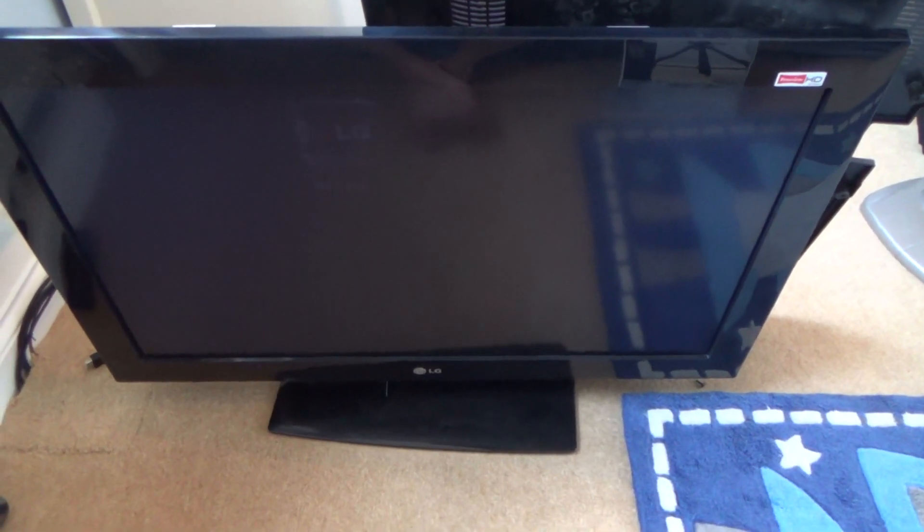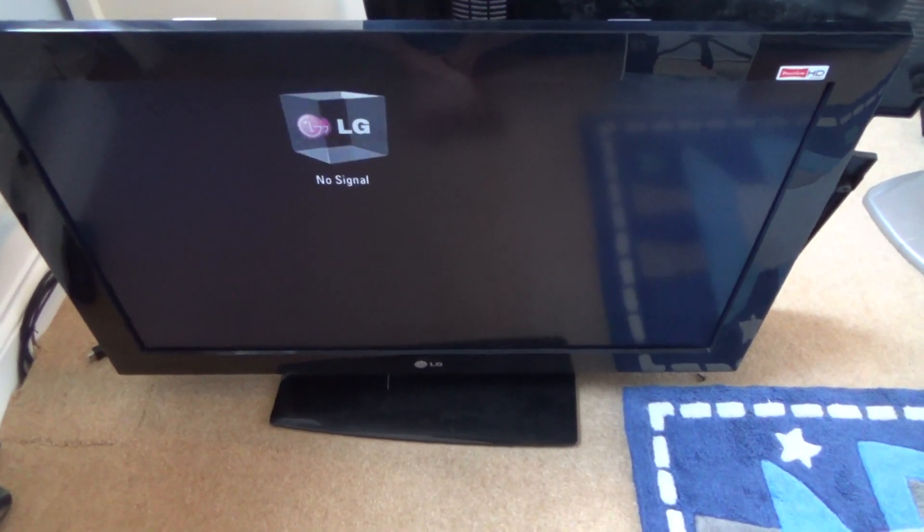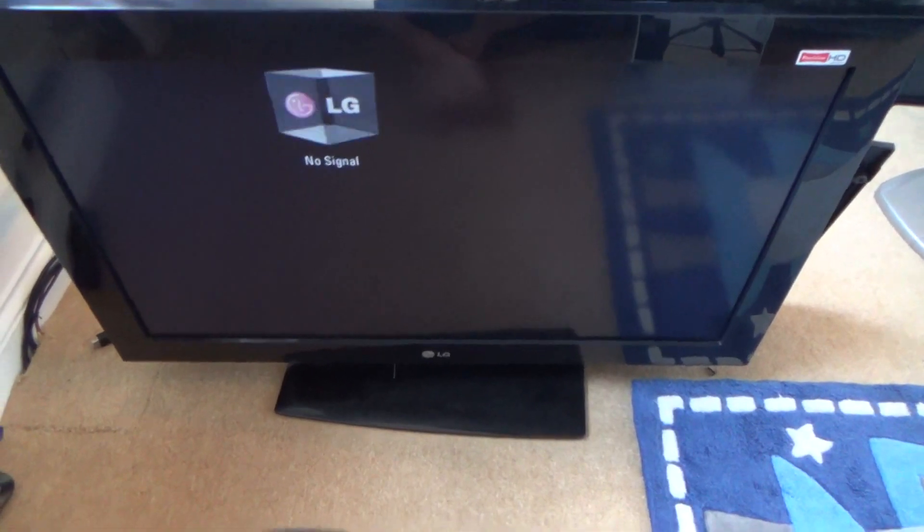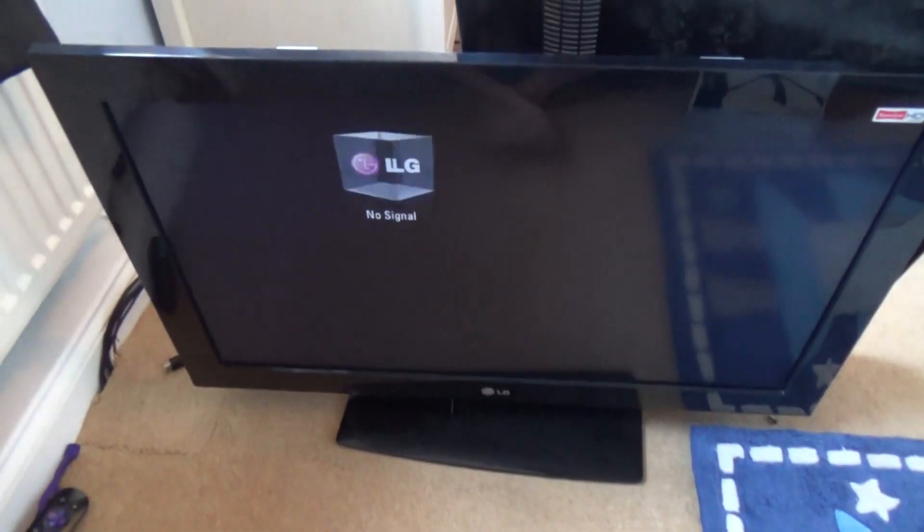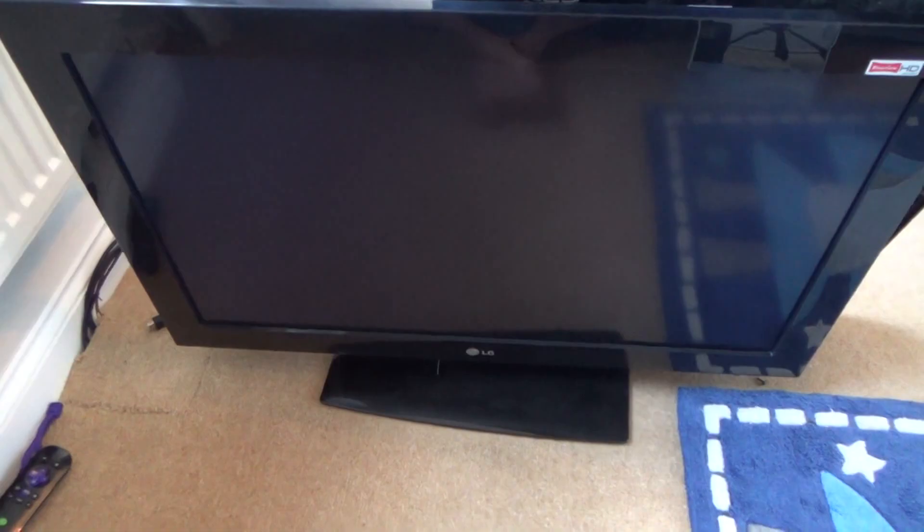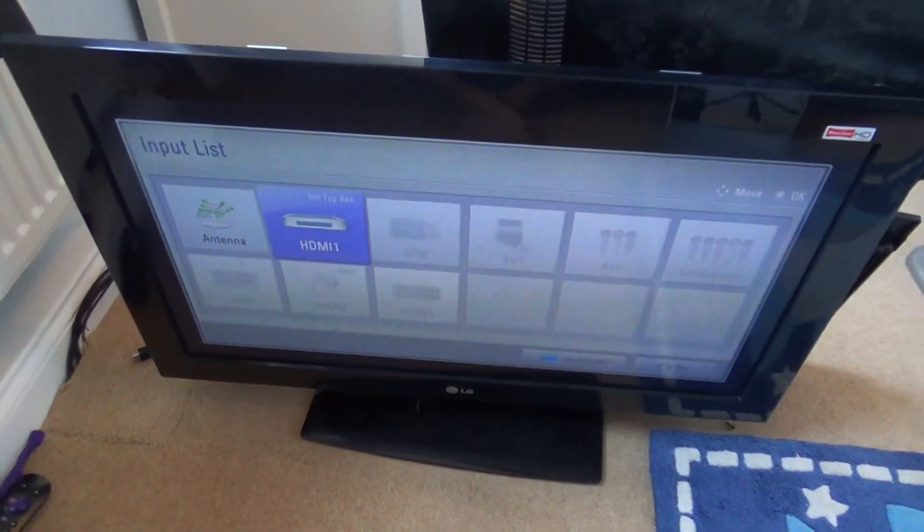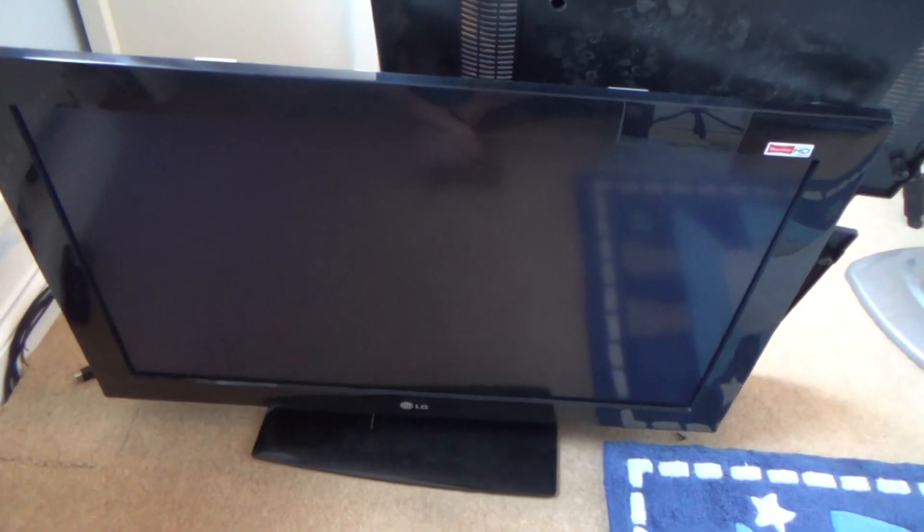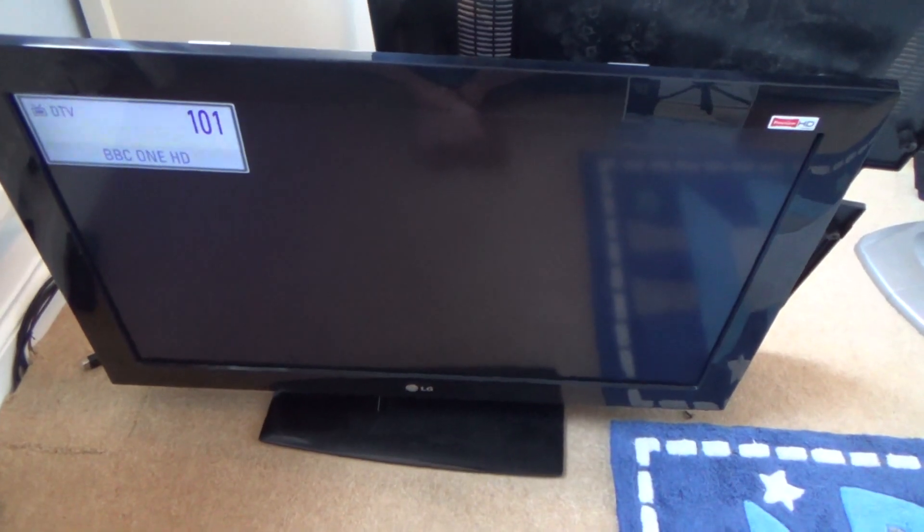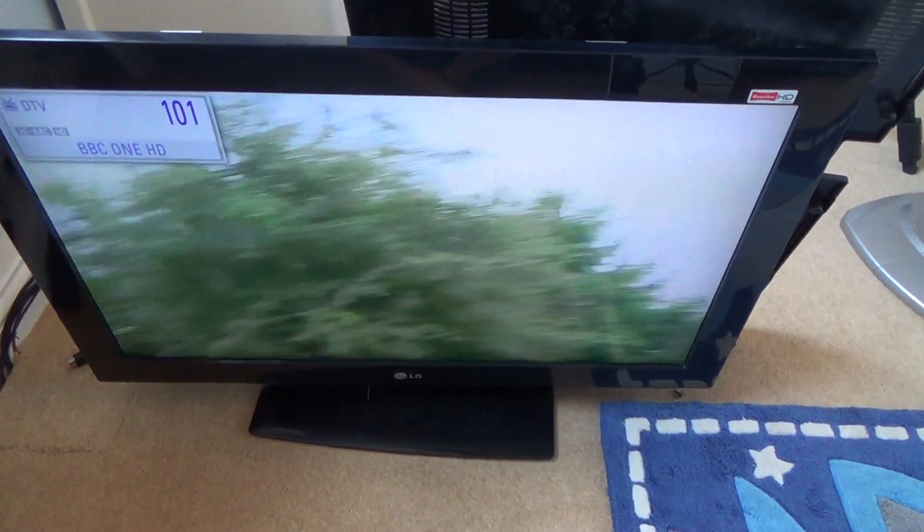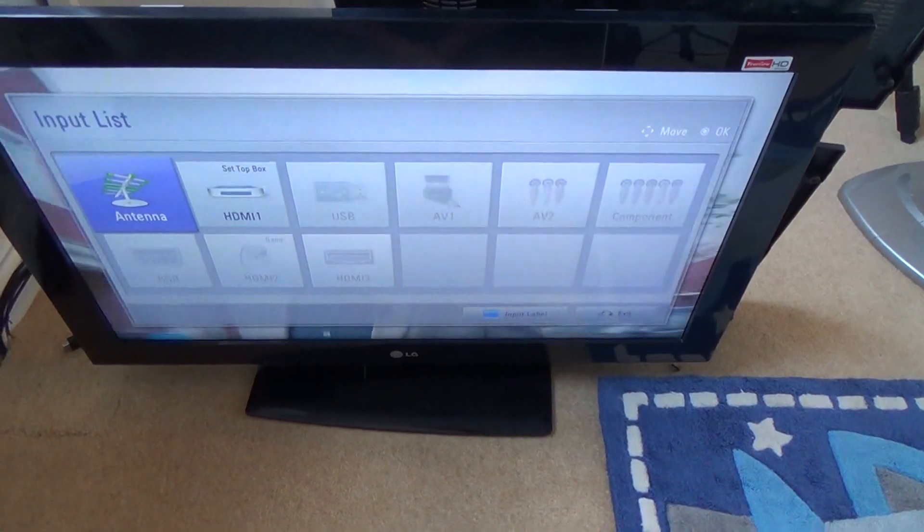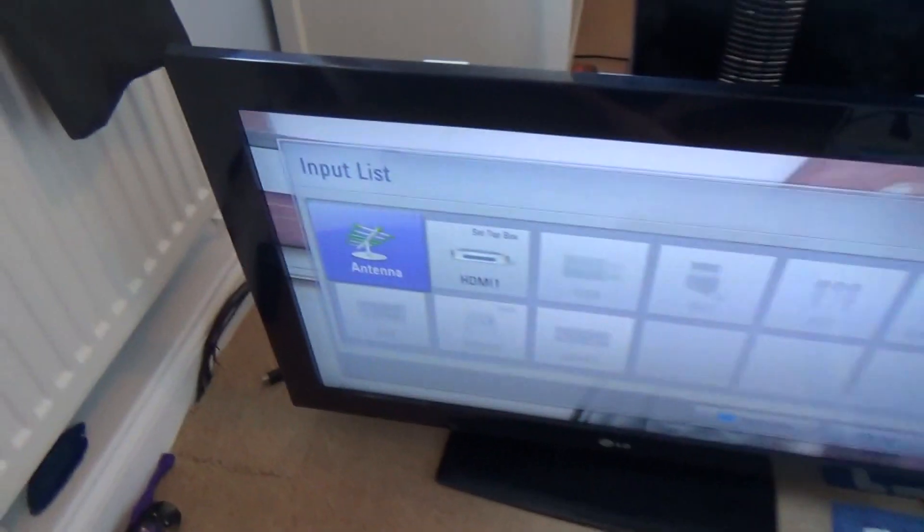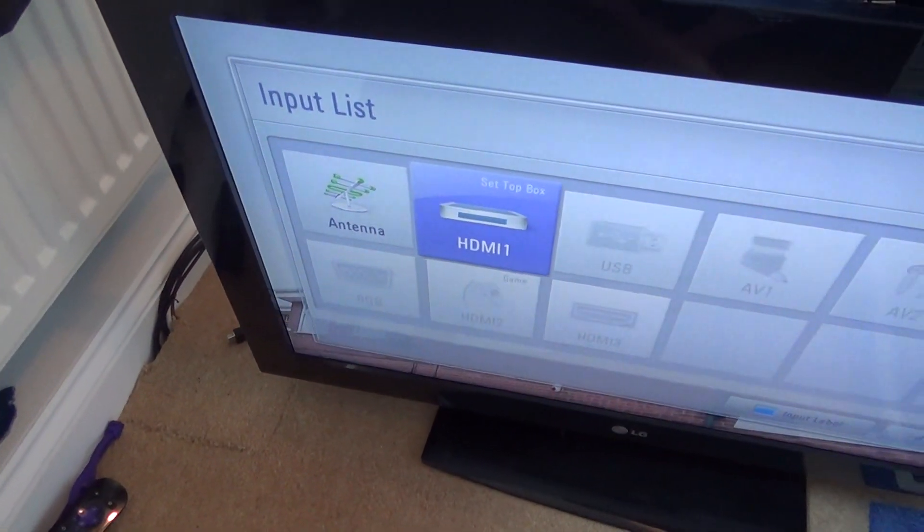Hi, here we have an LG TV and the HDMI inputs are no longer working. So if I was to go to the aerial, the TV channels work fine, the Freeview channels work fine, but when I go to HDMI 1, for example, none of the HDMIs work.